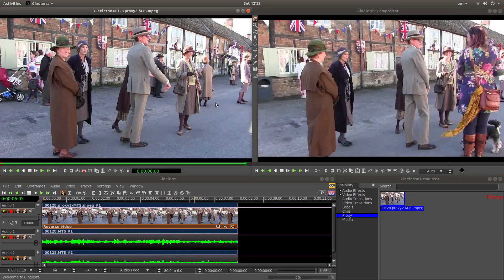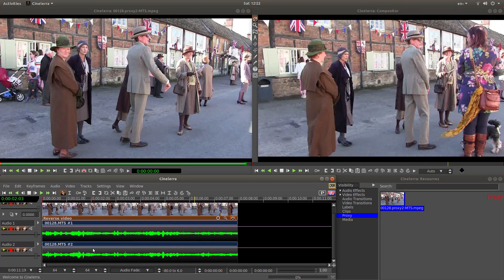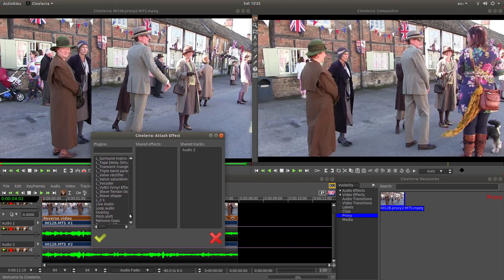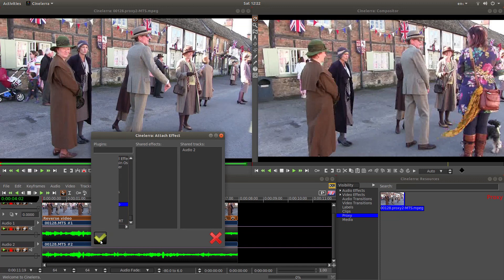But what it won't do is reverse the audio. So right click on your first audio track and then left click attach effect, as we did with the video. Again you are looking virtually right down towards the bottom for something called reverse audio. Left click on this, then left click the OK tick.